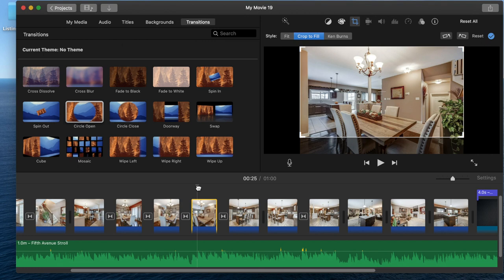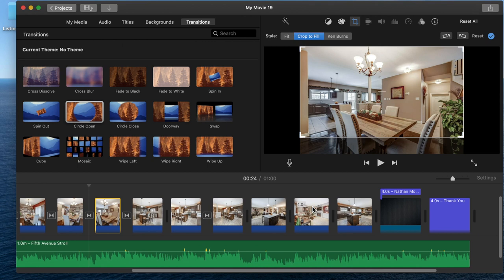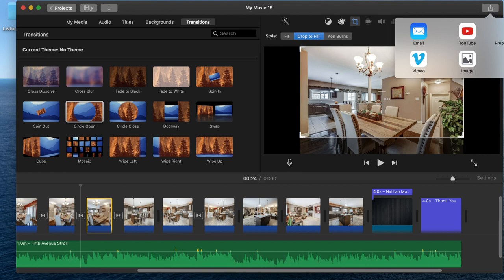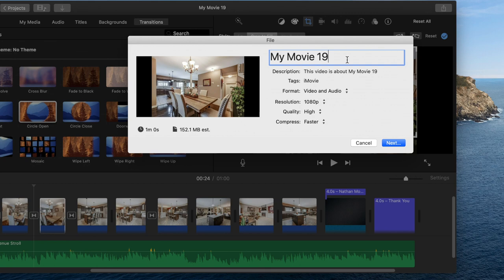Once you have it set, you just go up to the top to the file and you export it out. I always like to do file—you can do direct to YouTube or email or Facebook from there—but I like to export it in a file. Then I have the file saved, and I can export it up or upload it up to YouTube or wherever I want it as well.